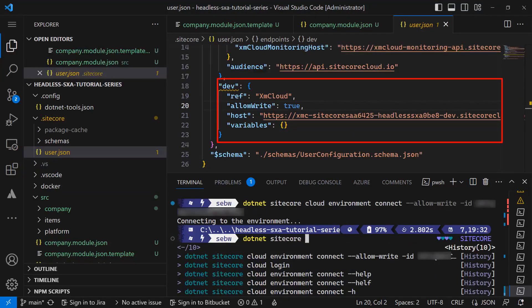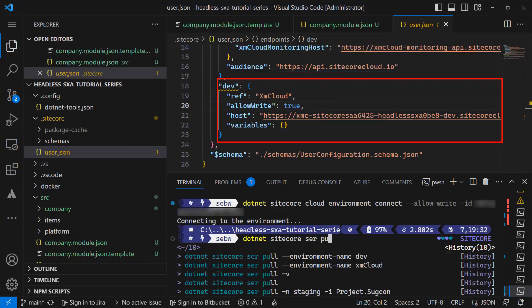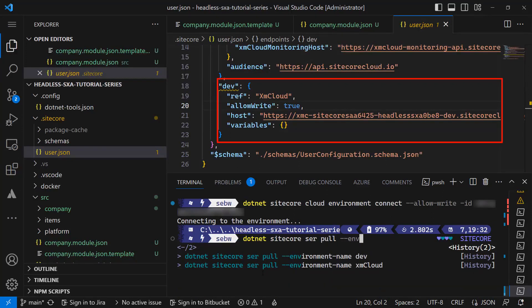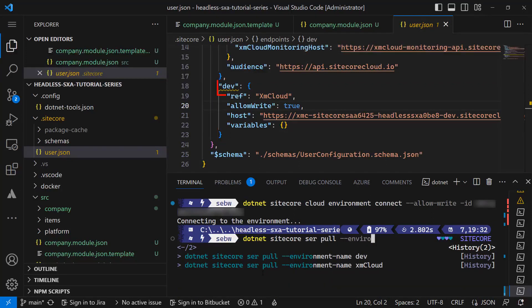Now I can run the serialization command dotnet sitecore ser pull using the environment name parameter from the user.json file.